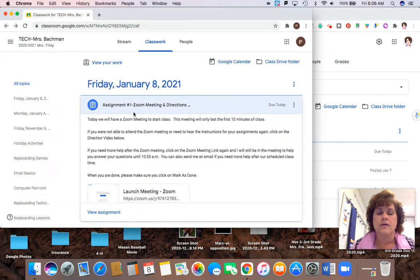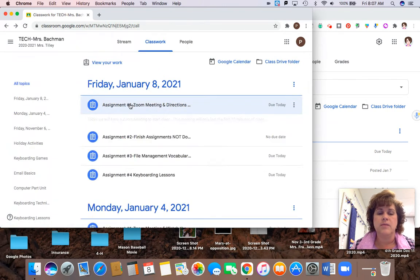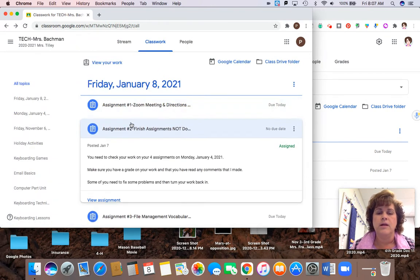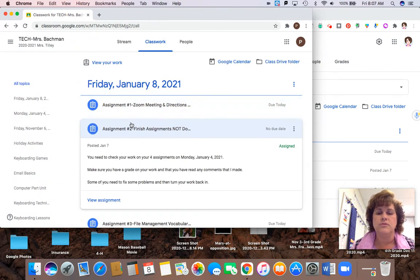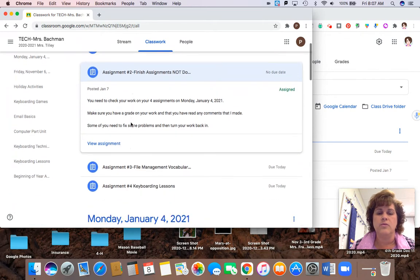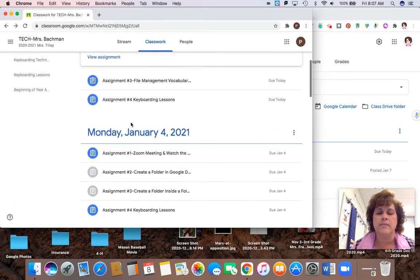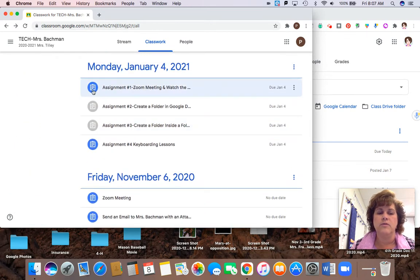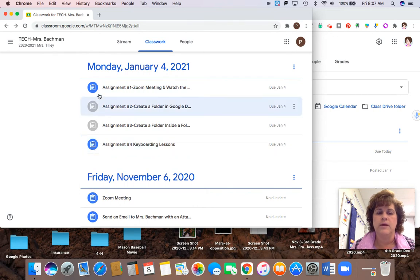Now the second assignment is pretty simple as well. All I'm asking you to do is to go back and take a look at the work from Monday. I want you to make sure that all four of your circles are grayed out.